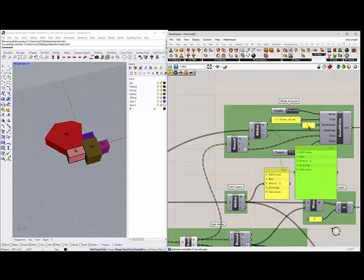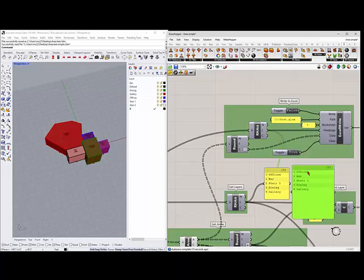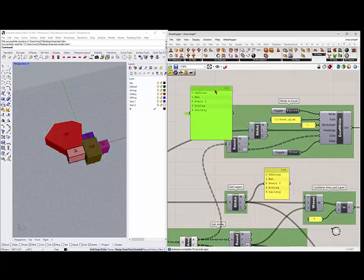It's going to put it on worksheet one. It's going to save it to the C test Excel spreadsheet. So I have that saved on my C drive. And it'll clear the data every time it reruns.